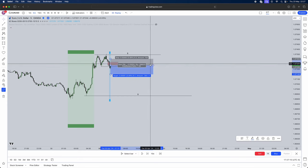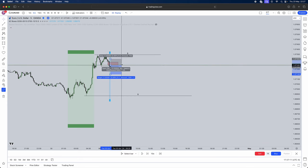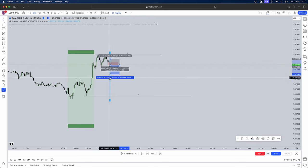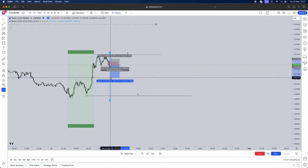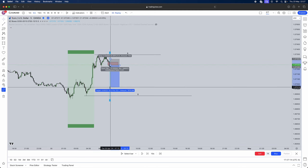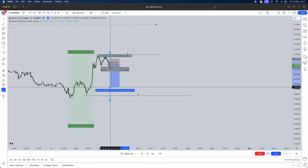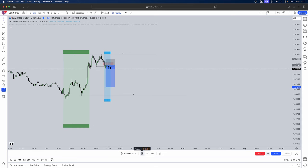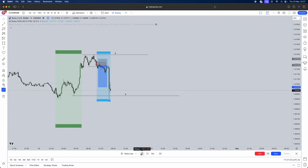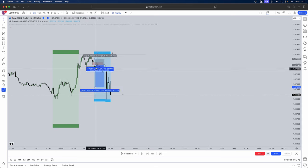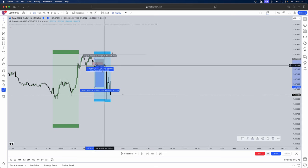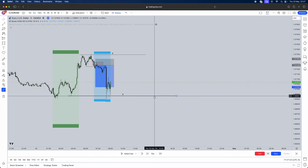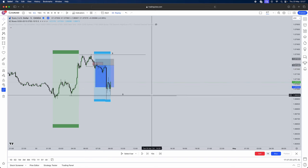Have stops just above your fair value gap area and then you can target external liquidity. For example we can go for a nice one to three here and as you see price just drowns from that area. That's how simple this strategy is.